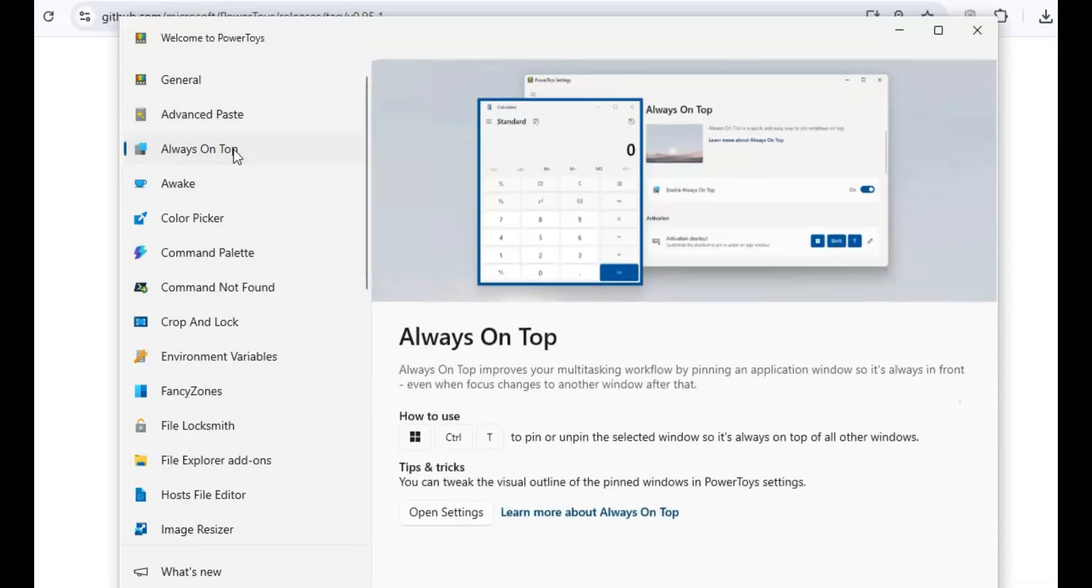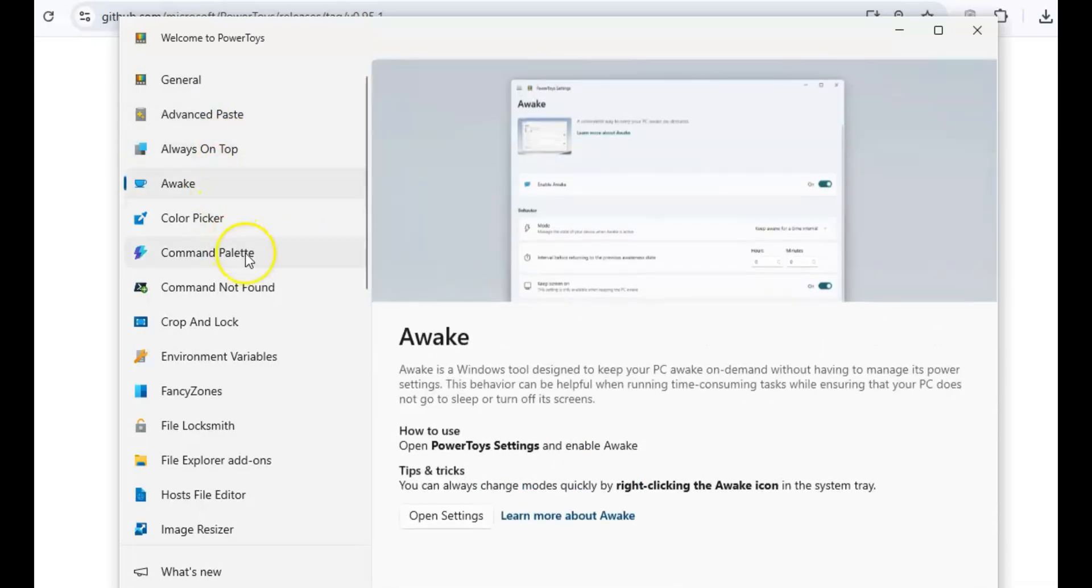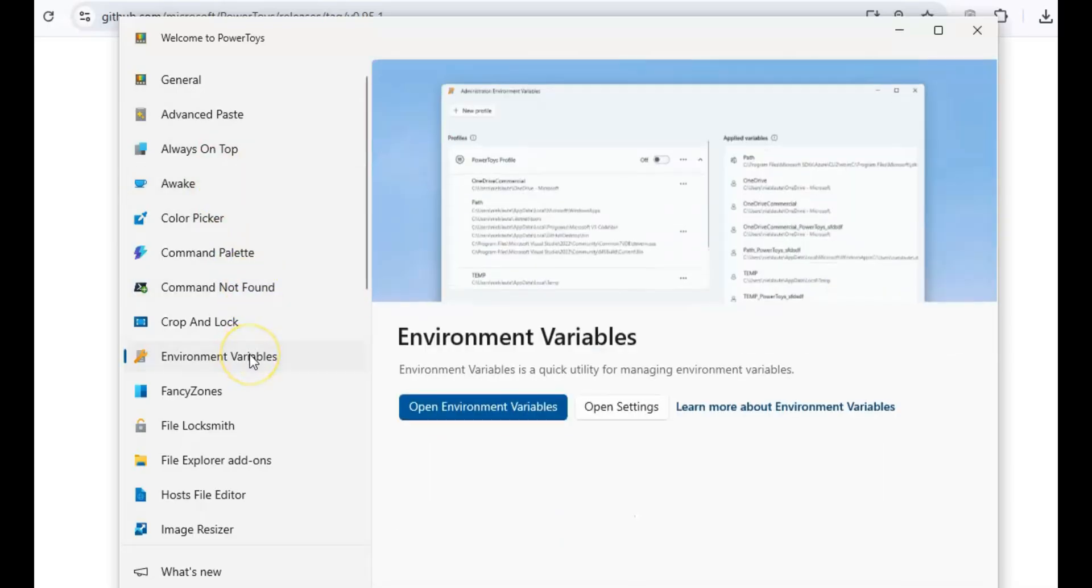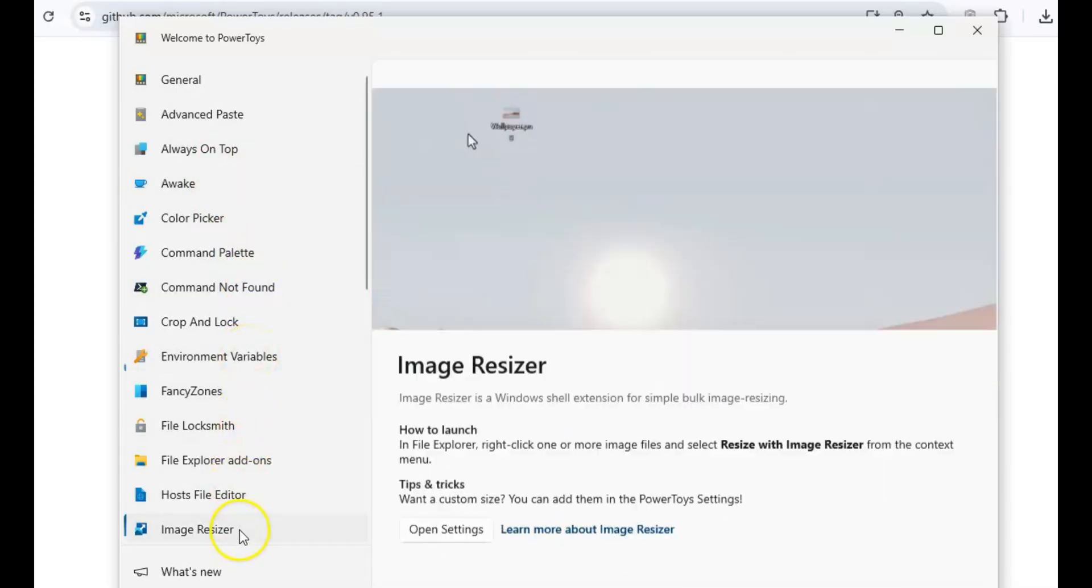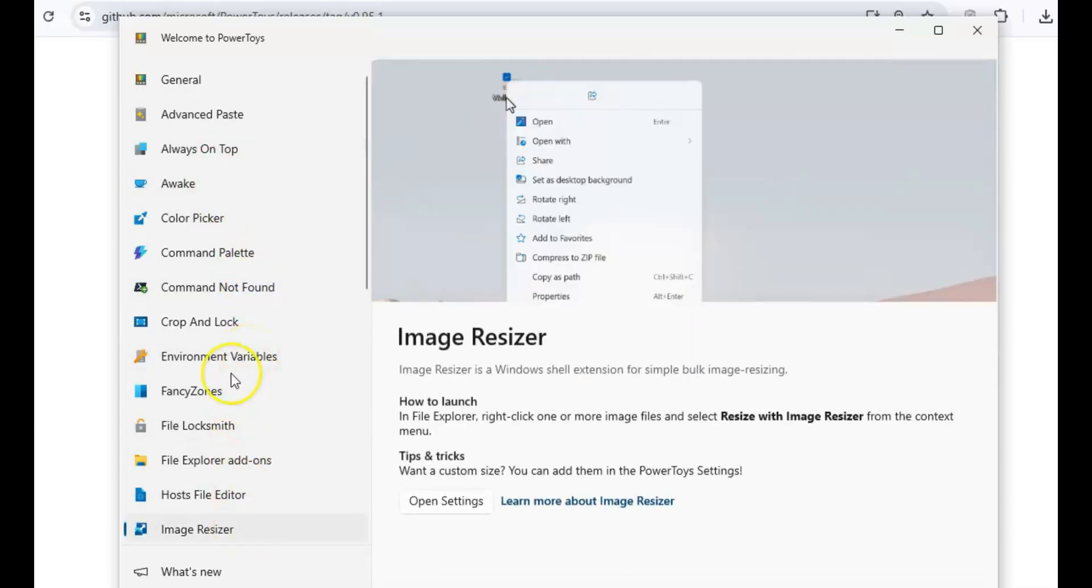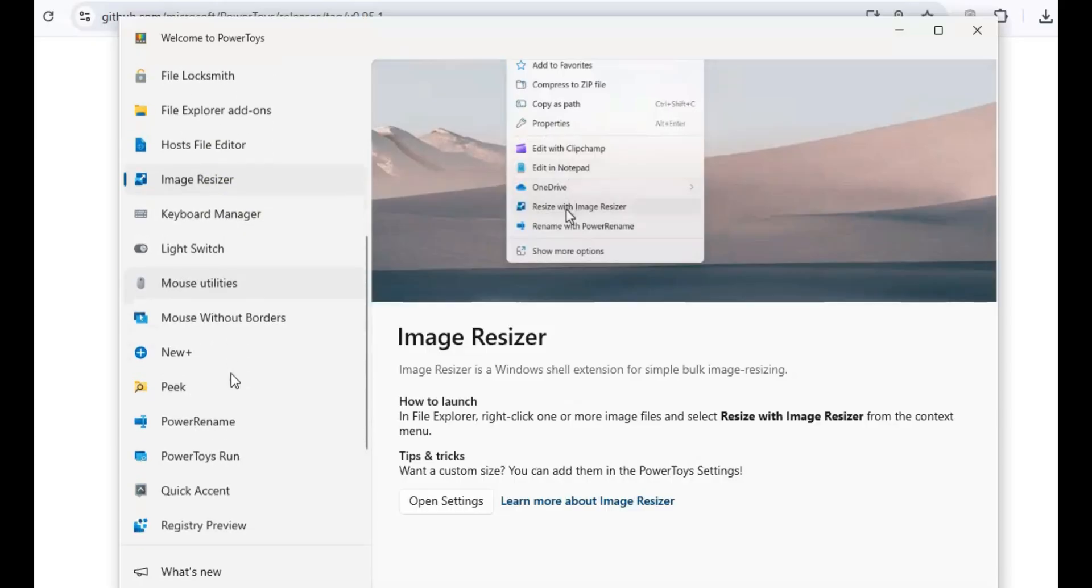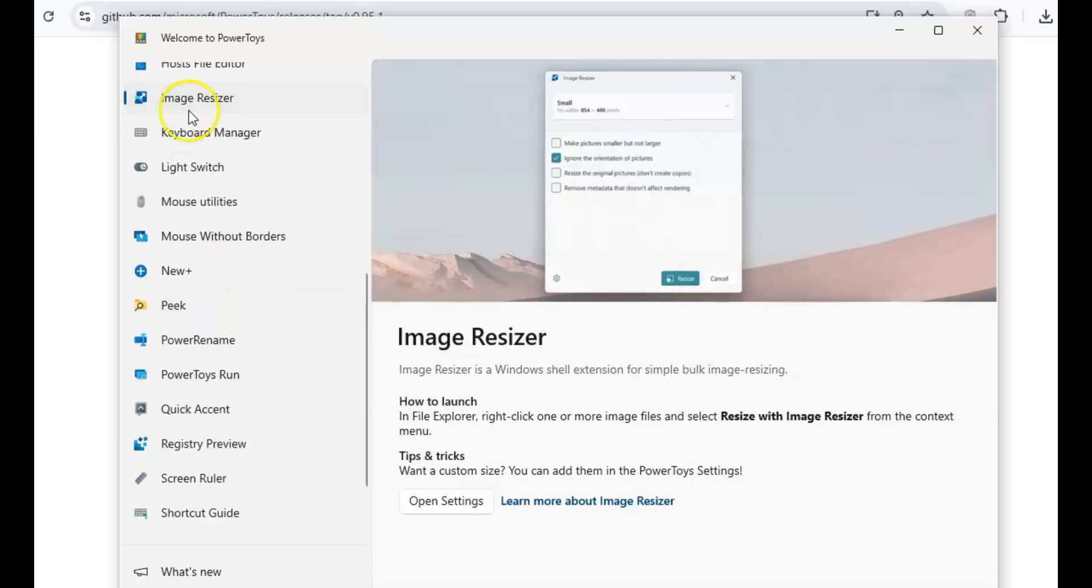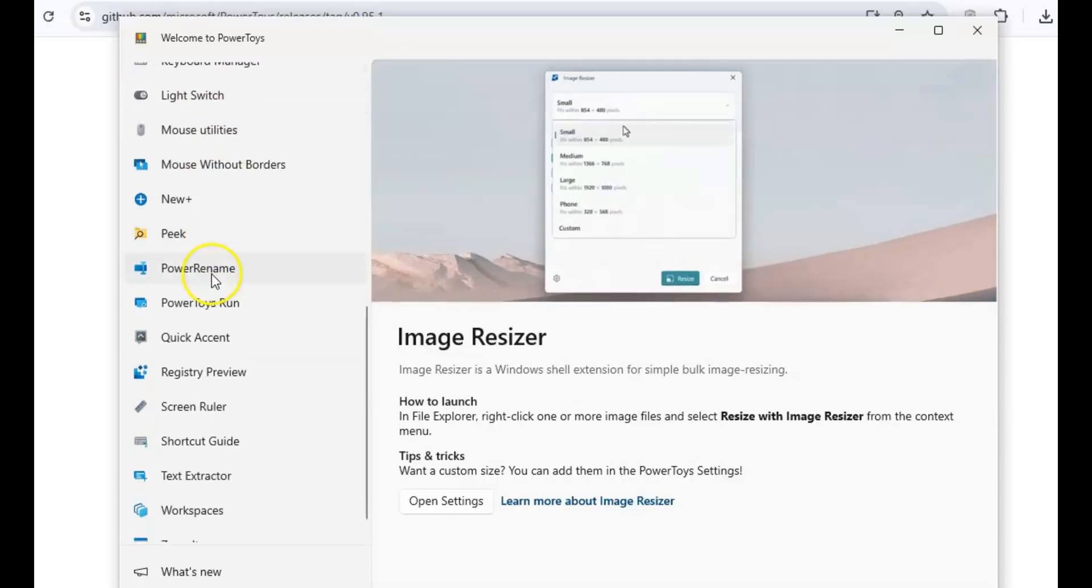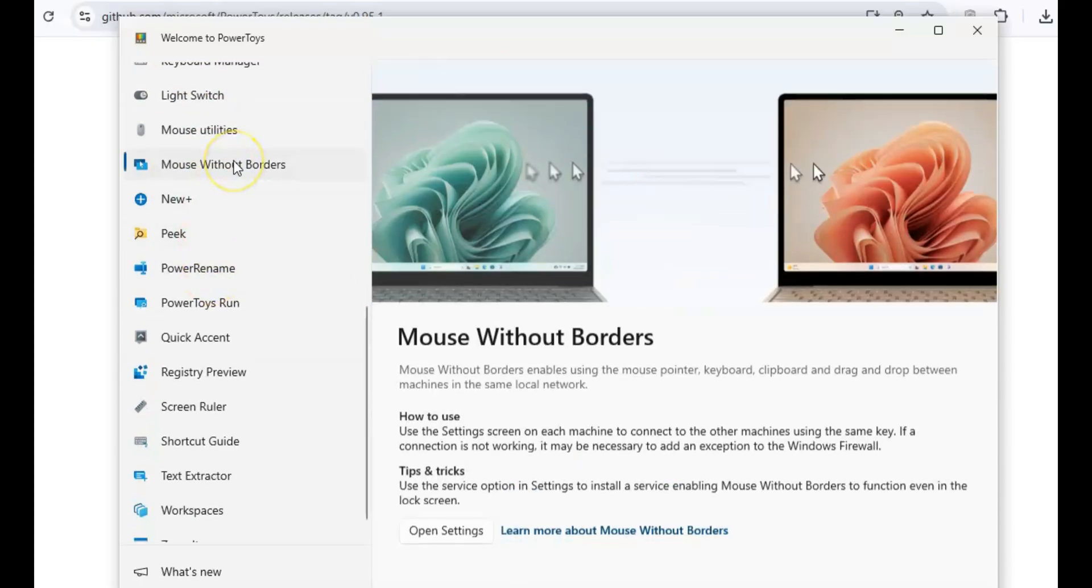From allowing you to pin apps above others with Always On Top, to extracting text from images with Text Extractor, it even includes an image resizer for quick batch resizing of images. It's perfect for anyone looking to enhance their productivity.